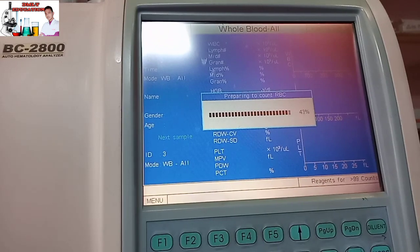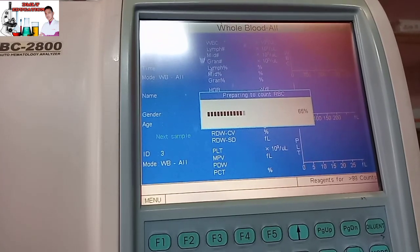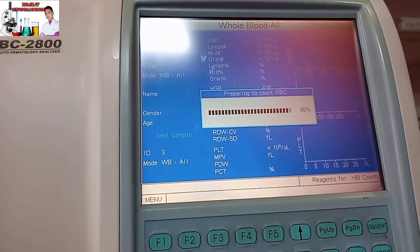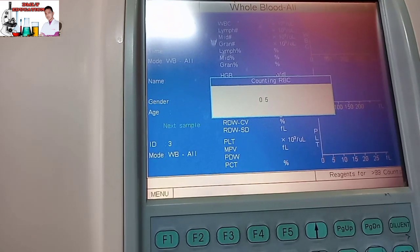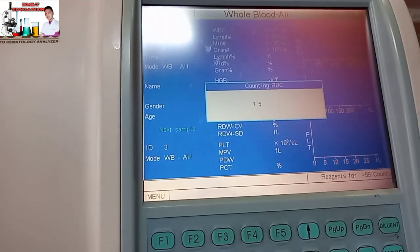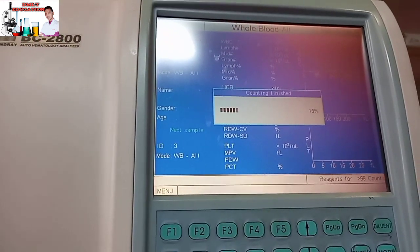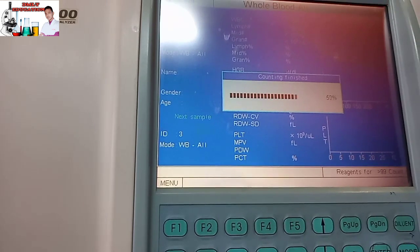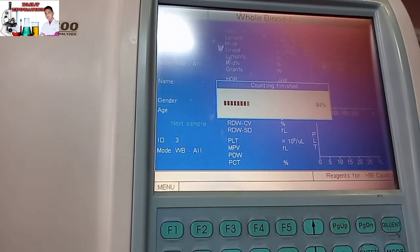Let us start preparing the samples. Counting RBC in these two stages. Counting RBC will be done. I will show you the results.